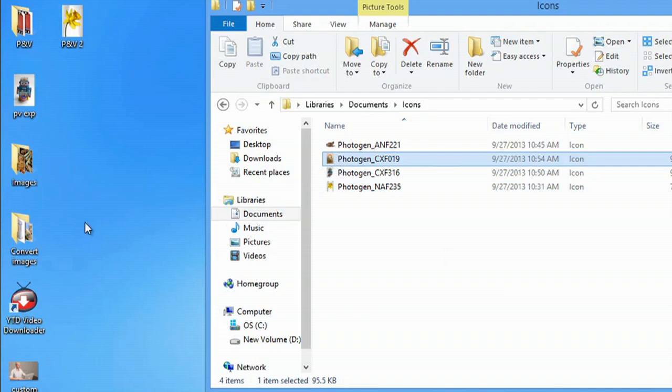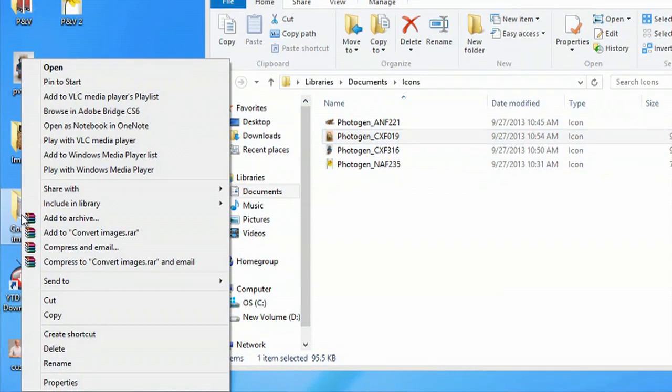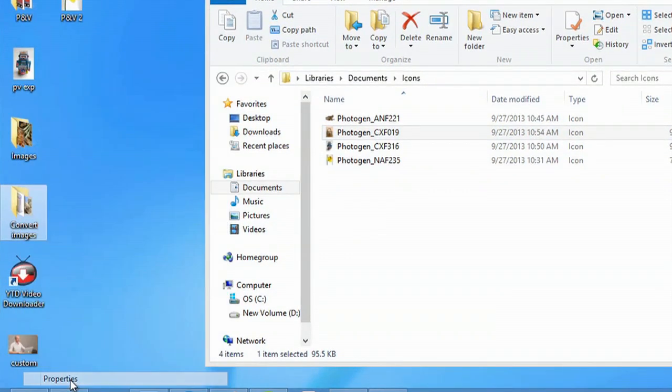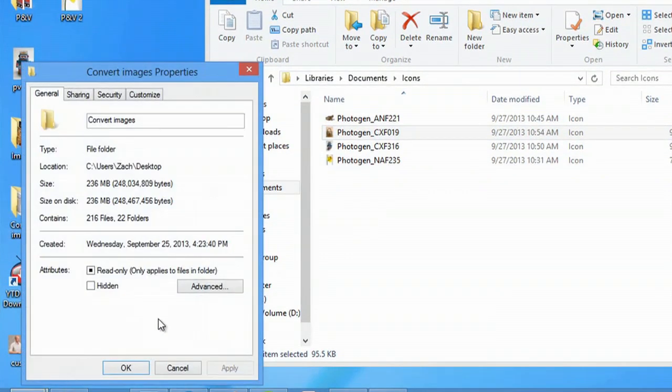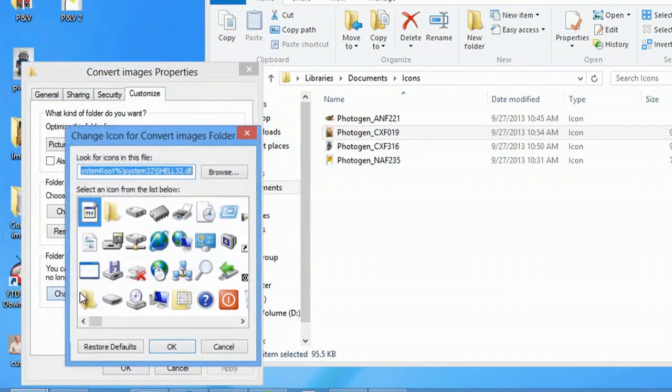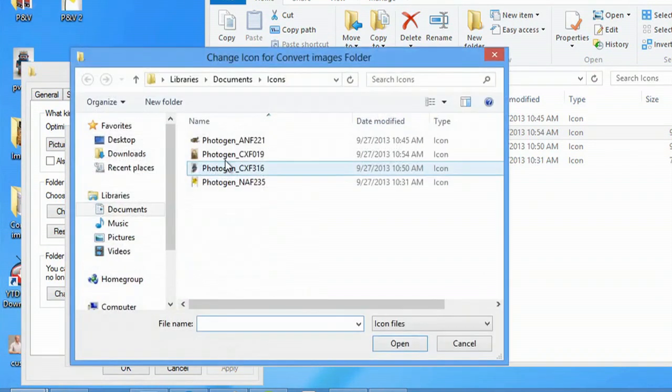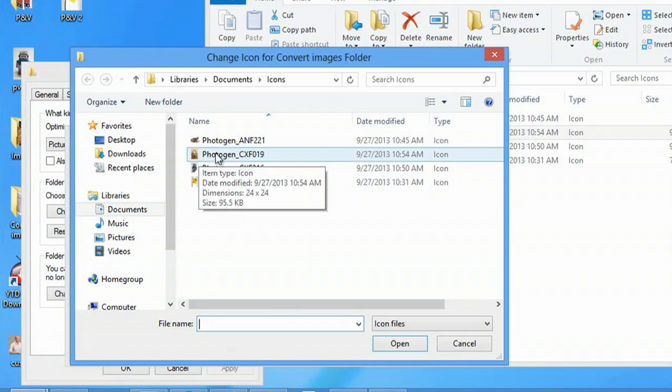Now all I would have to do to make it an icon is right-click, go to properties, customize, select change icon, select browse, and select the lock that I just made.